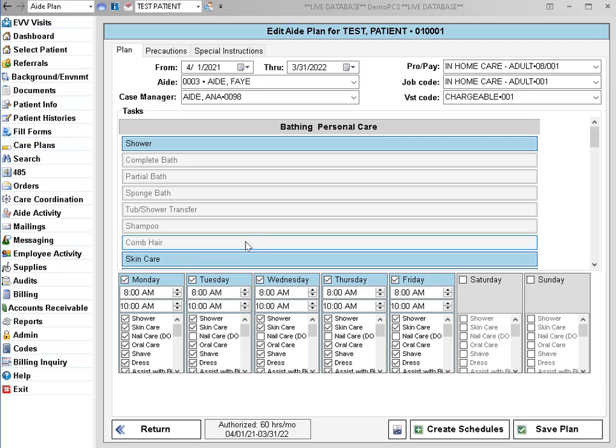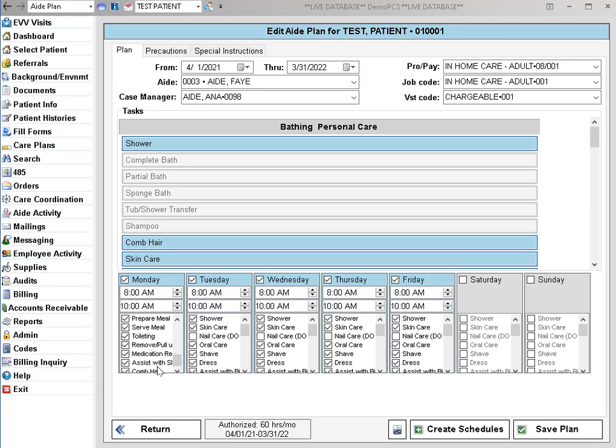So let's just say for this example we forgot to add comb hair to the task list. You can go ahead and select that and then it will get added to the end of the task list here.